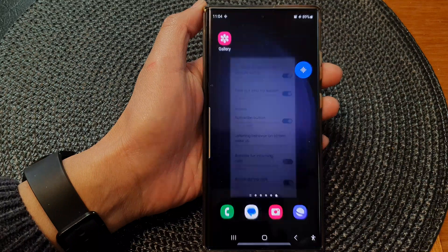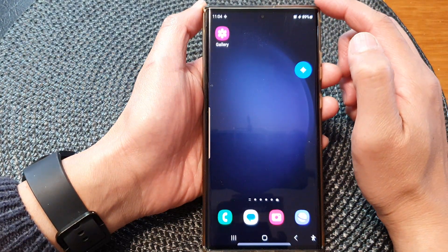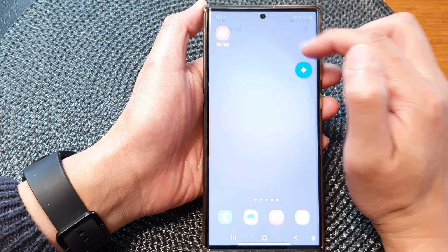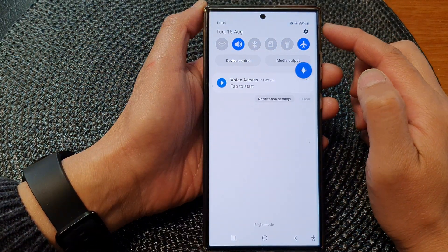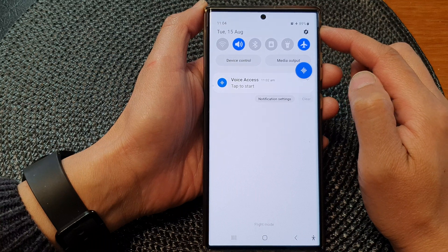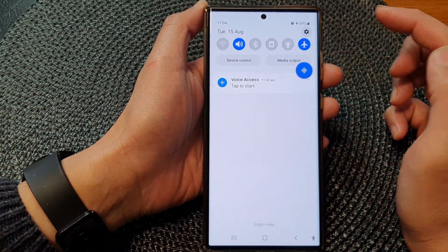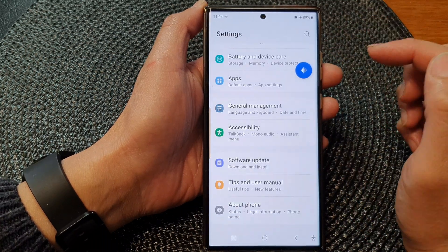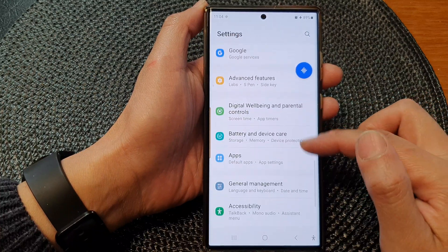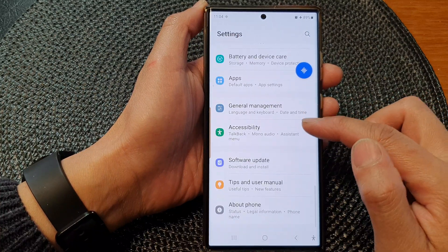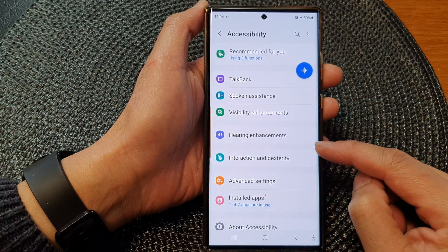Tap on the home button at the bottom of the screen. From the home screen, swipe down at the top to open up the quick settings panel. In here we're going to tap on the settings icon at the top corner.